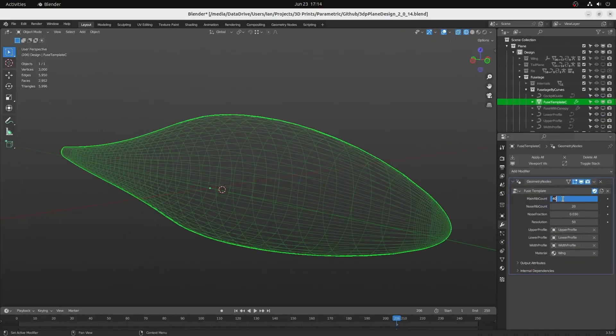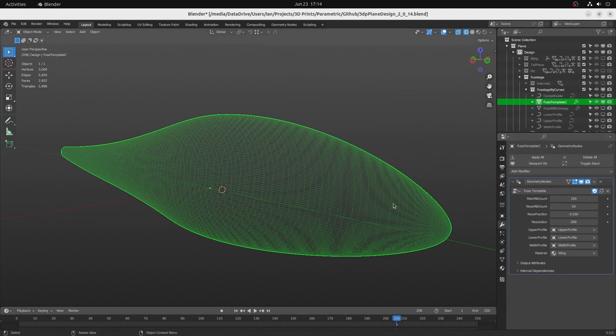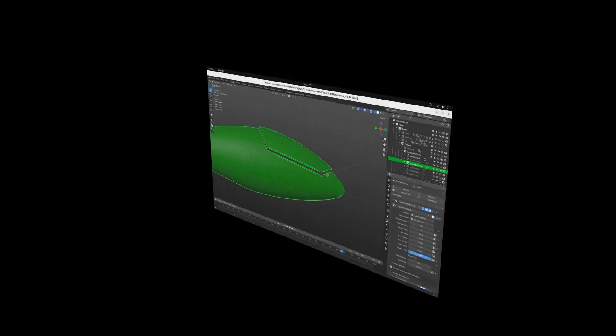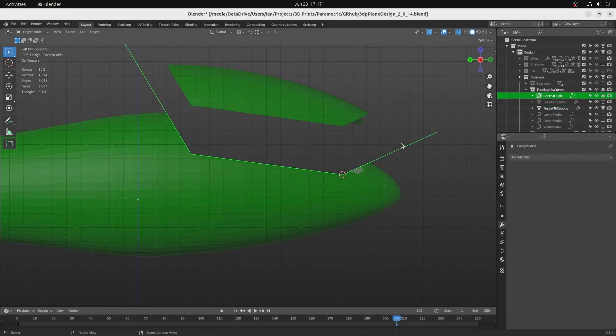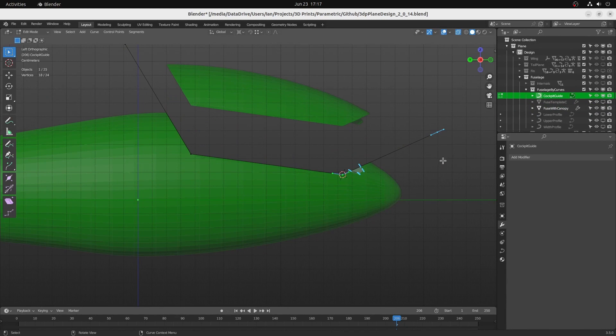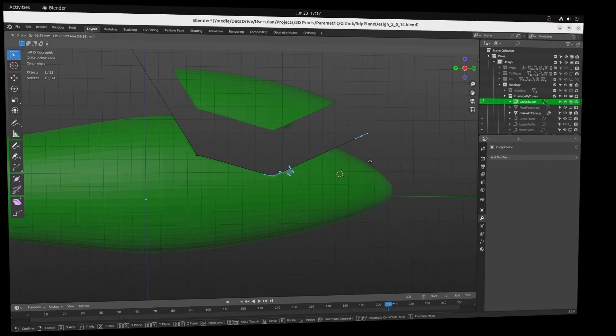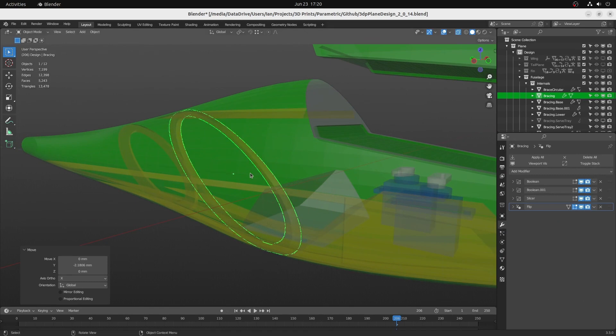In either case, adjust the mesh resolution as required with separate resolution for the nose area. Add a canopy cutout with a locating peg using a single guide curve. Add internal bracing structures to the fuselage.